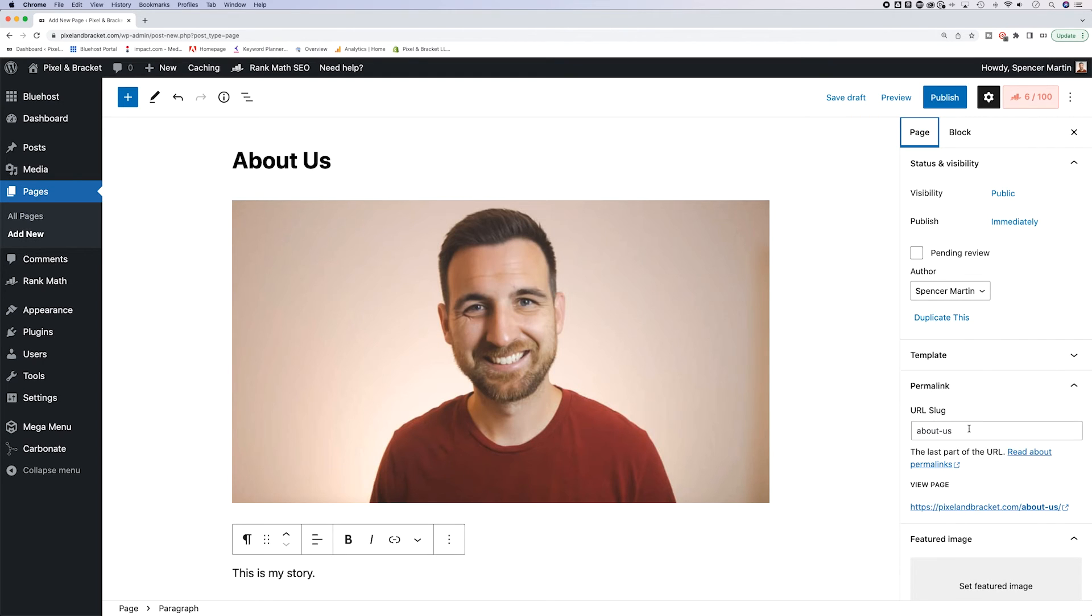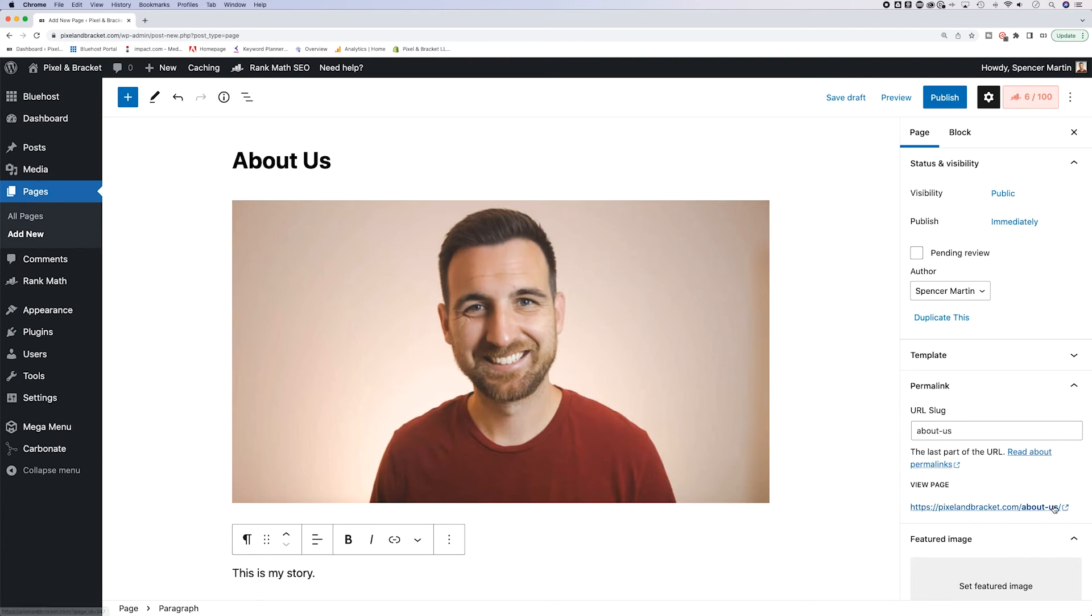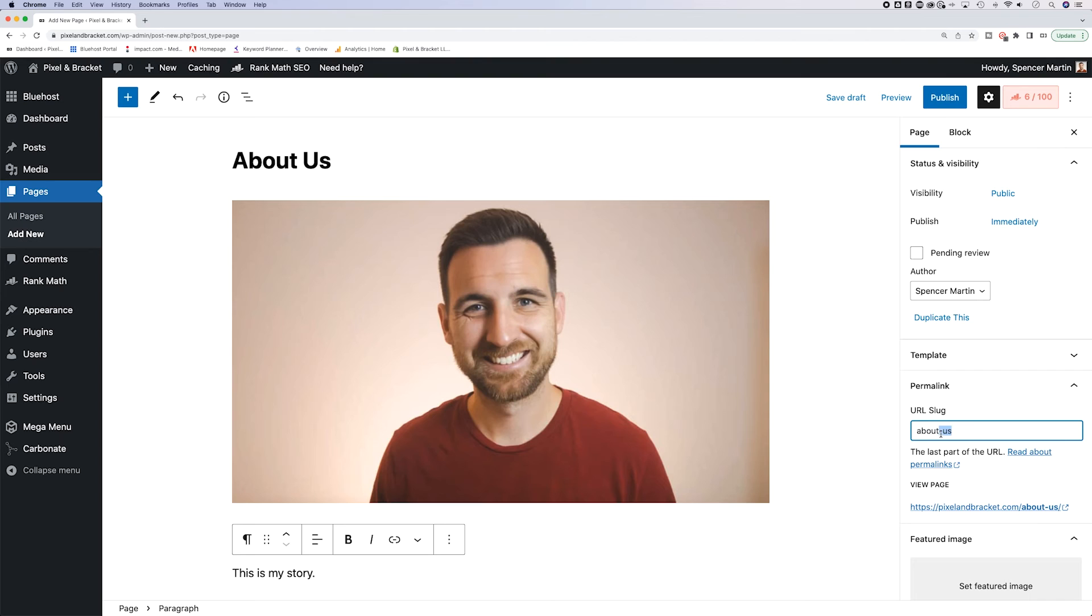So one thing that we can do is adjust the slug. Now you can see what the page URL is going to be right here. So right now pixel in bracket.com slash about us. But for instance, if you wanted to shorten that to just about, you could adjust the slug right here. And now you see that it changes to about.